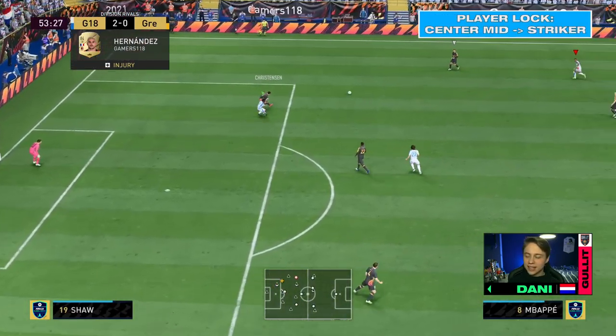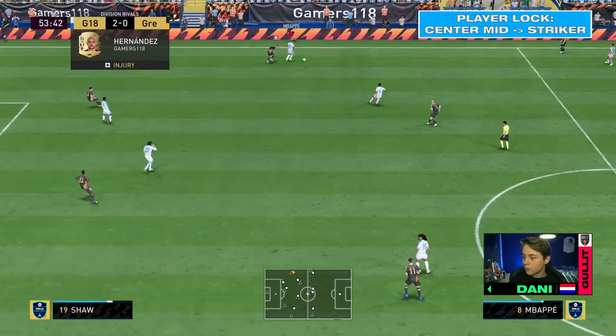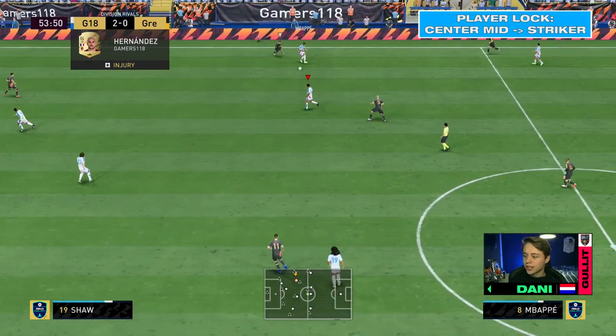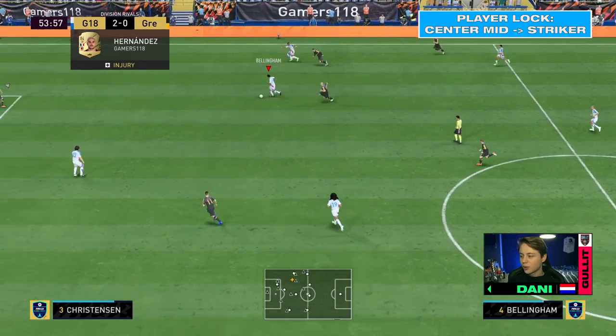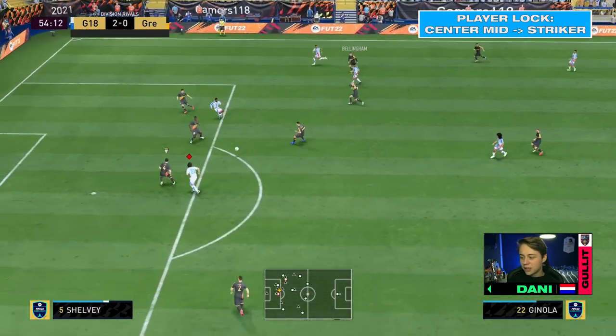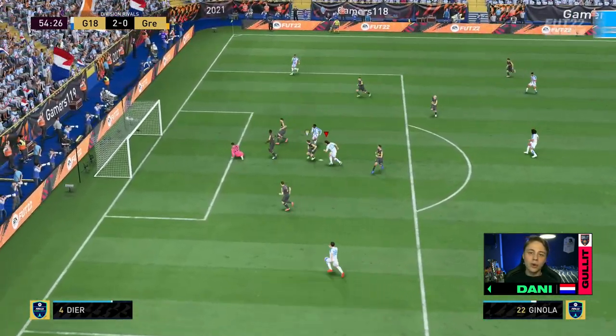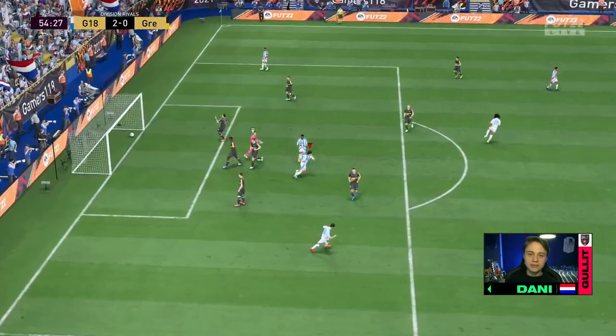Let's look at this first clip. We pass the ball to our center mid and of course we have a lot of space here. Make a great run, we're completely through on goal, finish it.